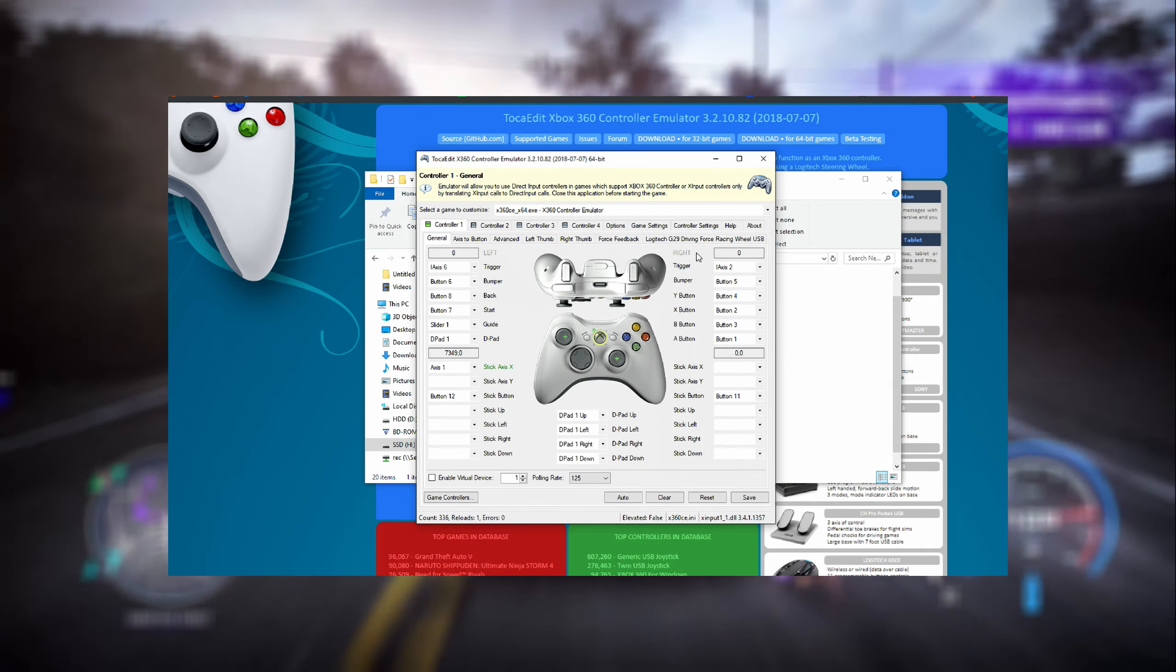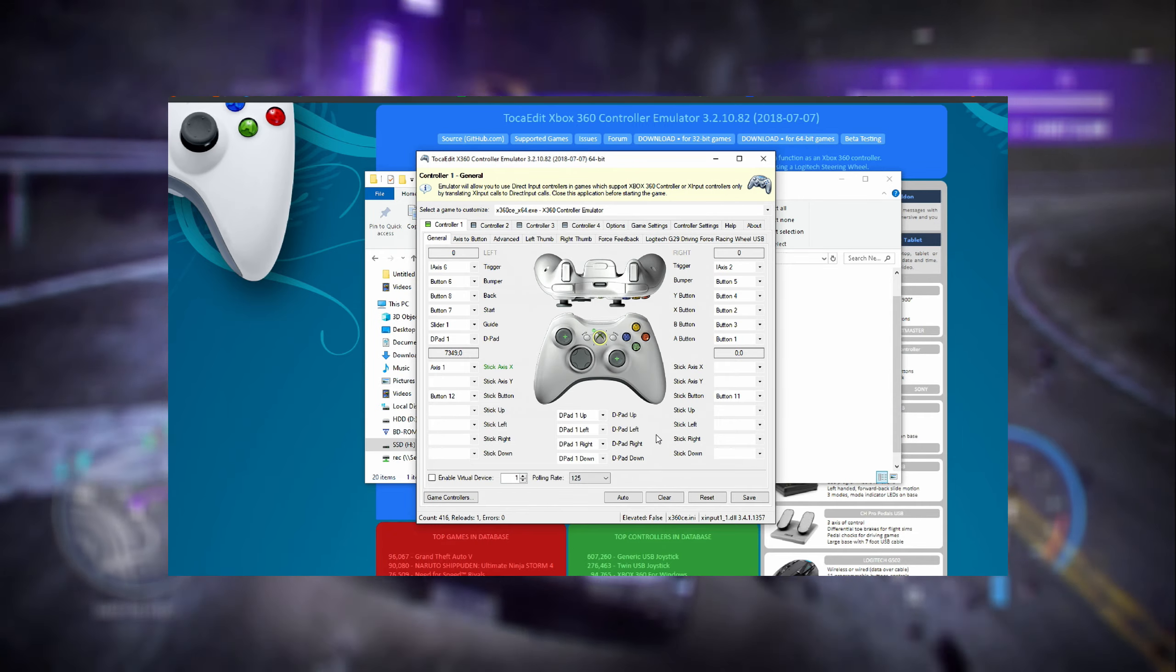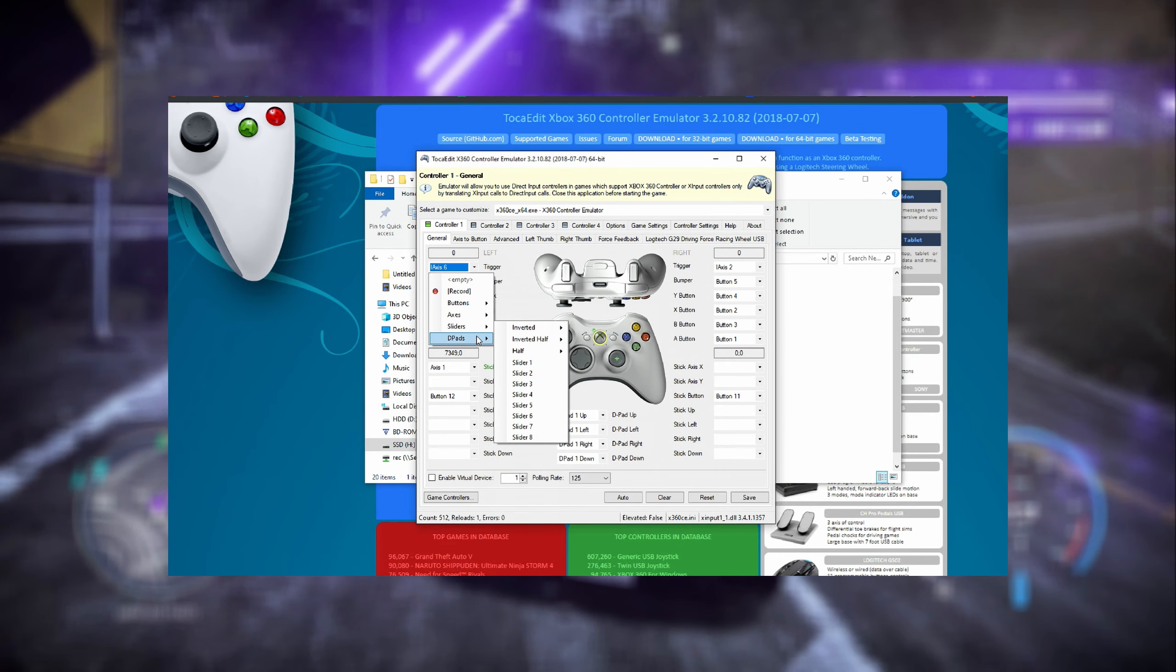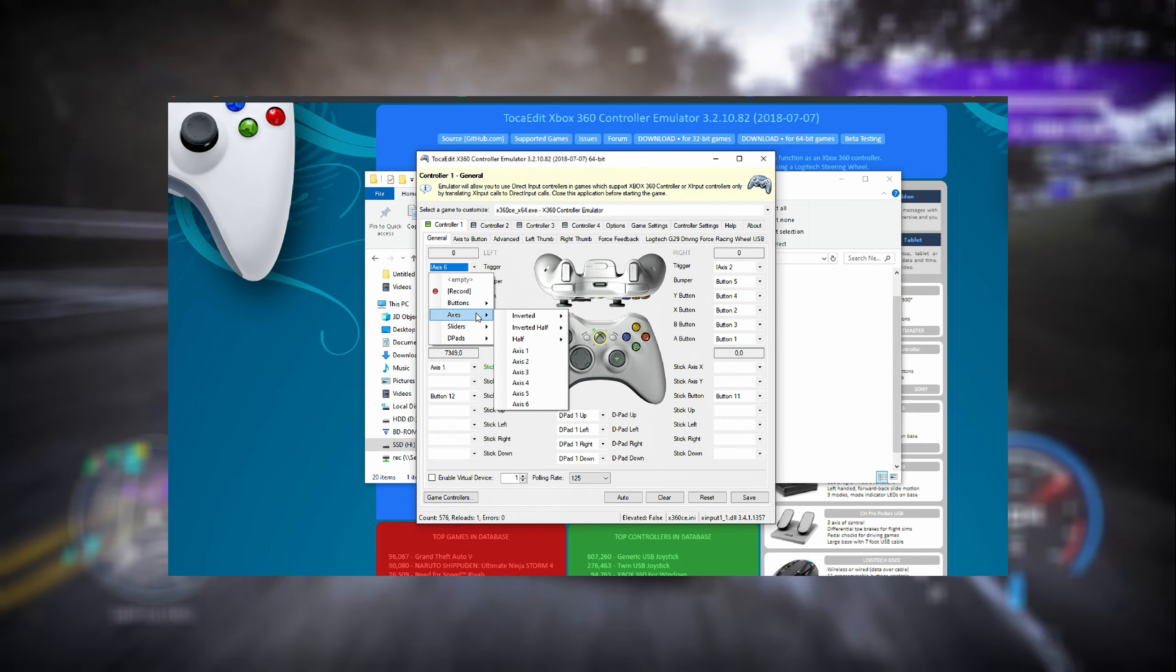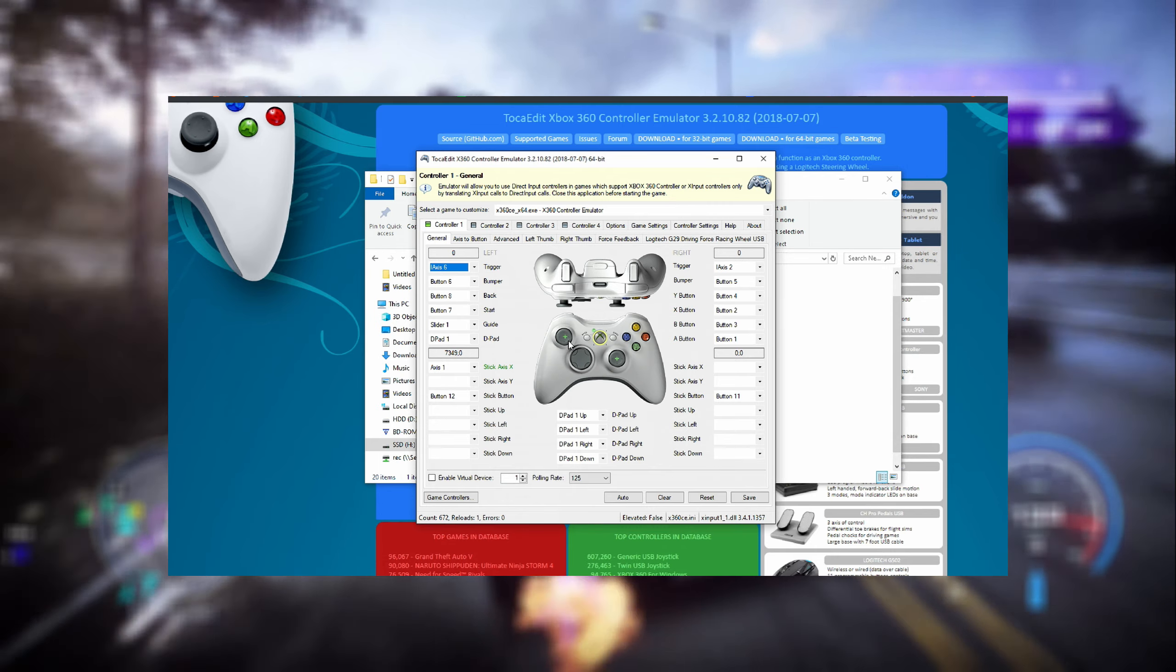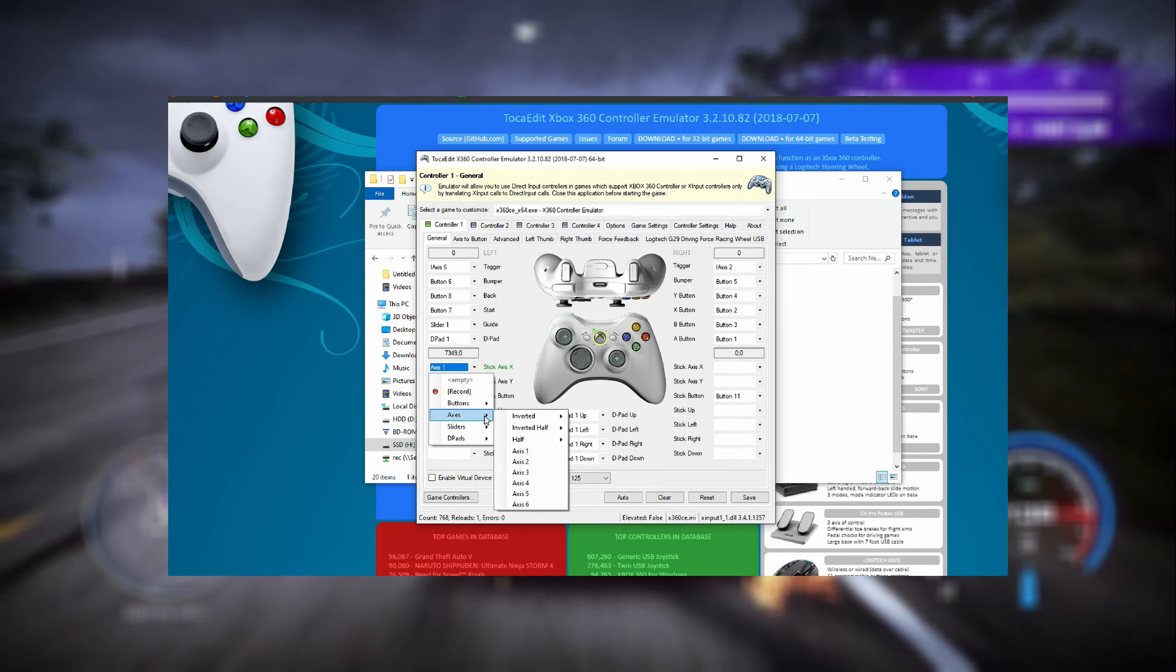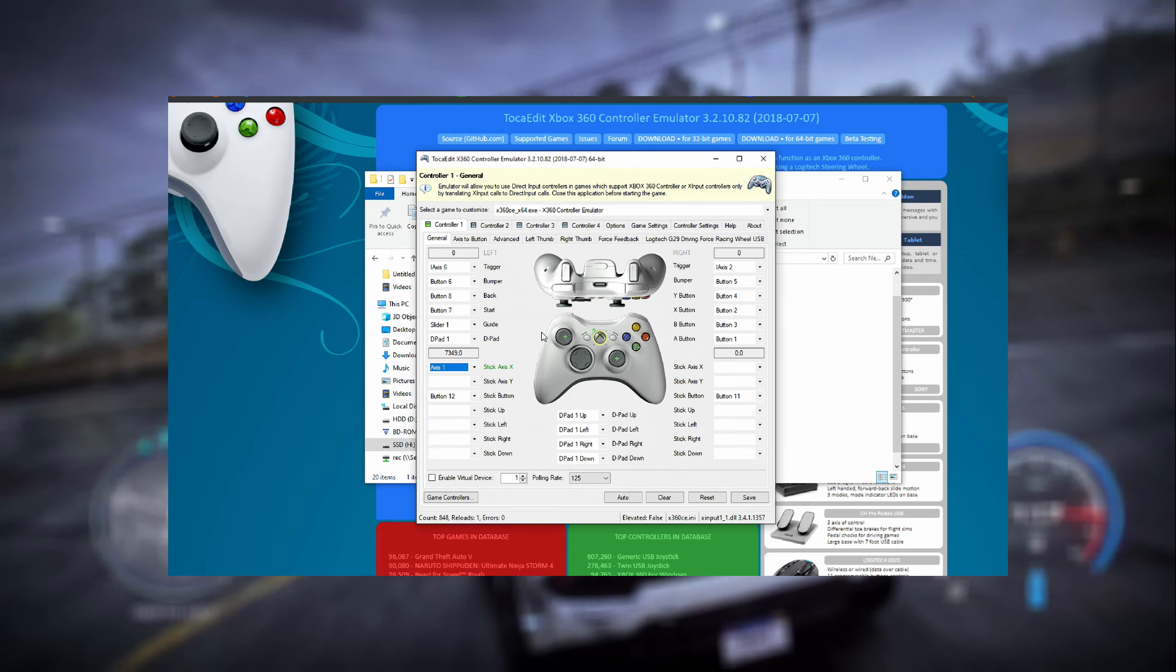After that, what you have to do is set up all these because now you see them but they might be empty whenever you connect for the first time. You have buttons, axes, sliders, directional pads and all these kinds of settings. For example, for the trigger I have an inverted axis 6, so whenever I'm using this axis it will emulate that to the controller.